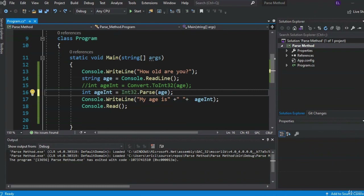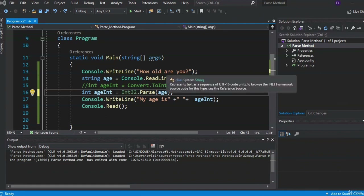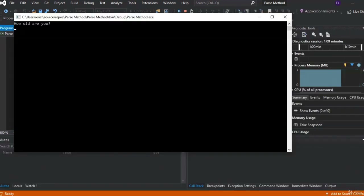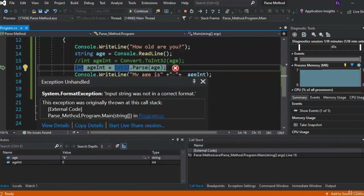There's one thing to consider: we ask the user for their age and they punch in a number, then we parse it. But what if they don't enter a number? Let's run the program — the user gets the prompt, and instead of entering a number, they put in a letter like K. We get an error: Input string was not in the correct format — you can't parse a letter into a number, and it crashes your program.